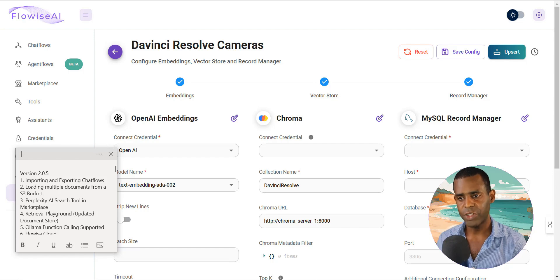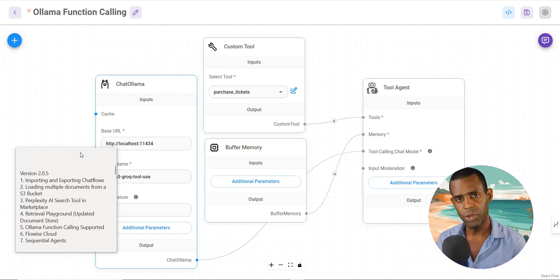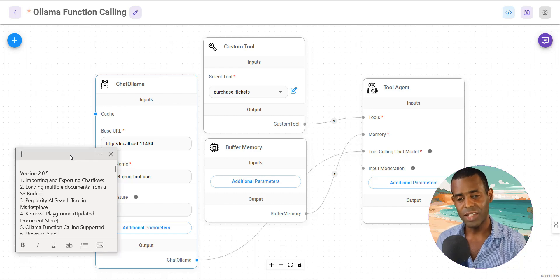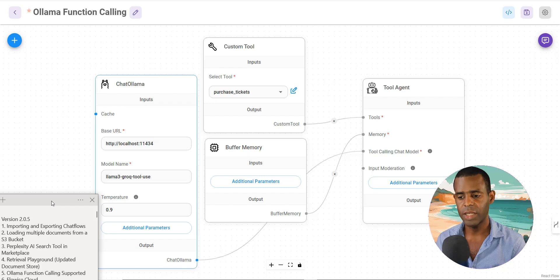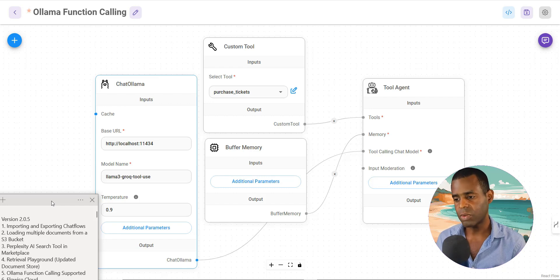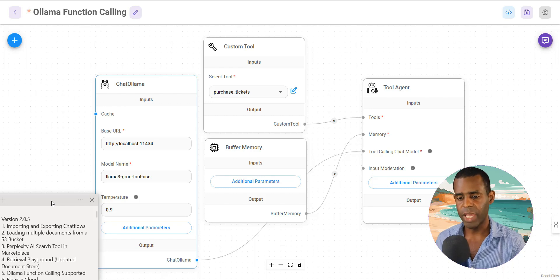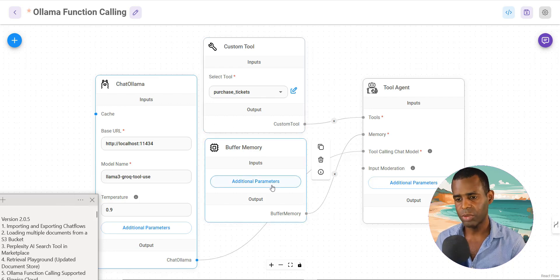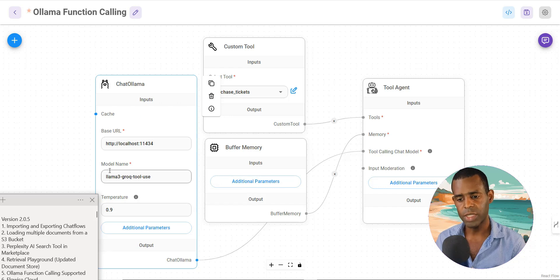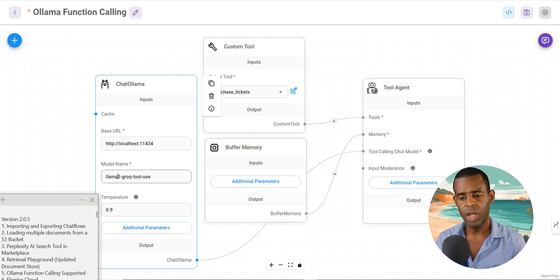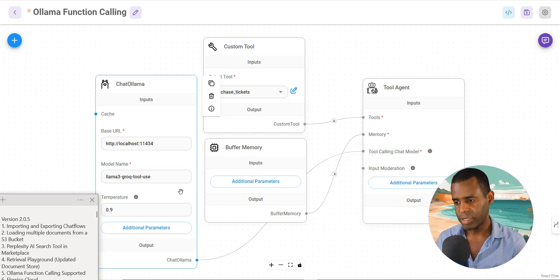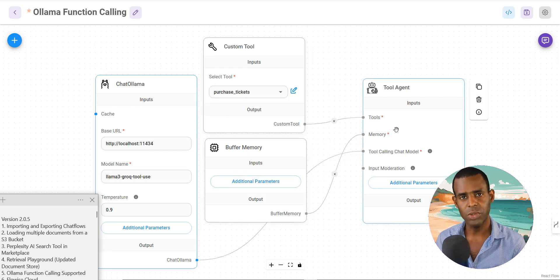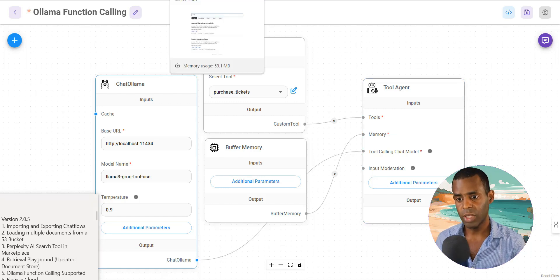So the next feature that they added was tool calling for Ollama. And this is extremely powerful. This is a really big deal because it's going to allow you to finally do tool calling with your local models. And so in this particular example, we're using the chat Ollama model and we're using specifically the Grok Llama 3. And this will essentially call tools just like Mistral and just like OpenAI.